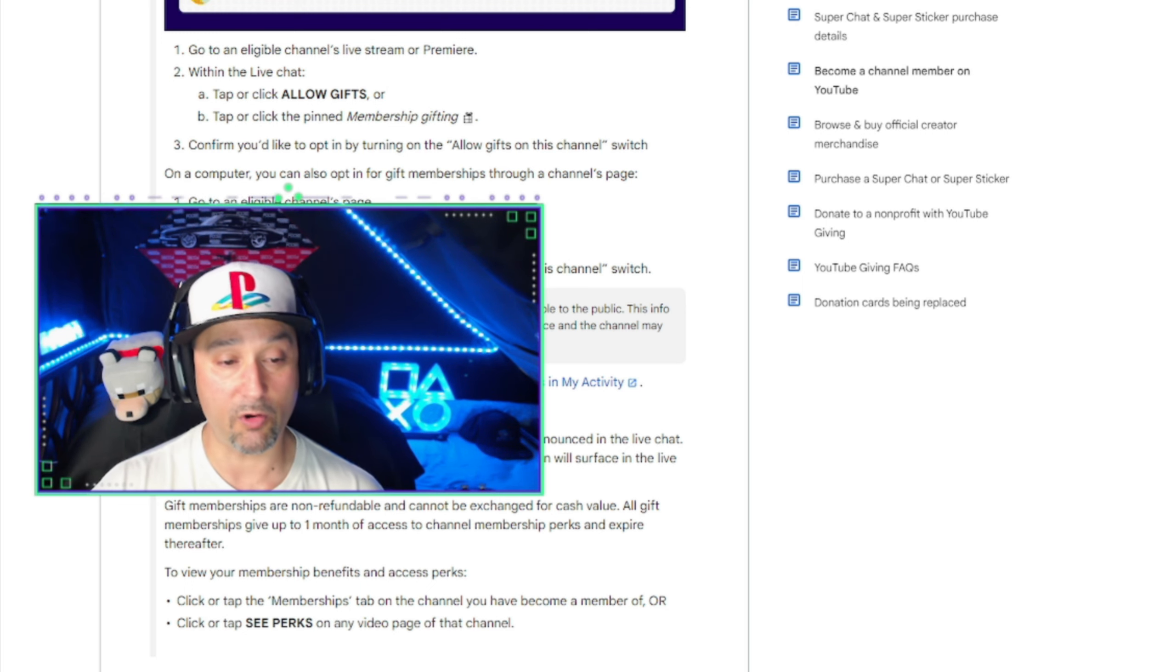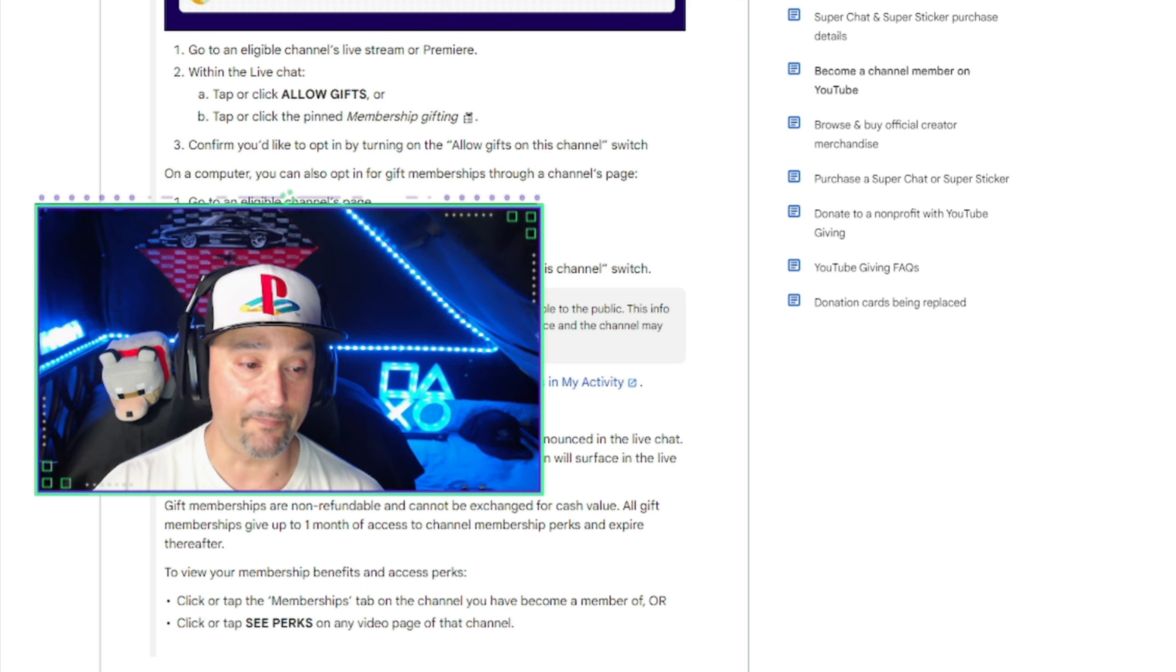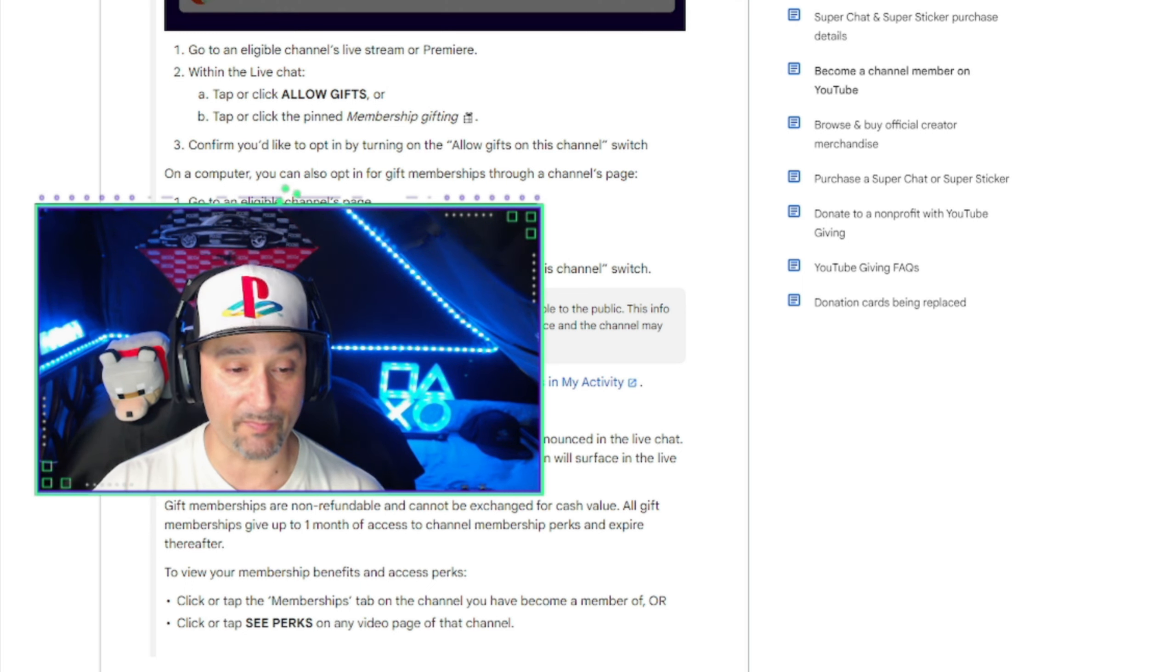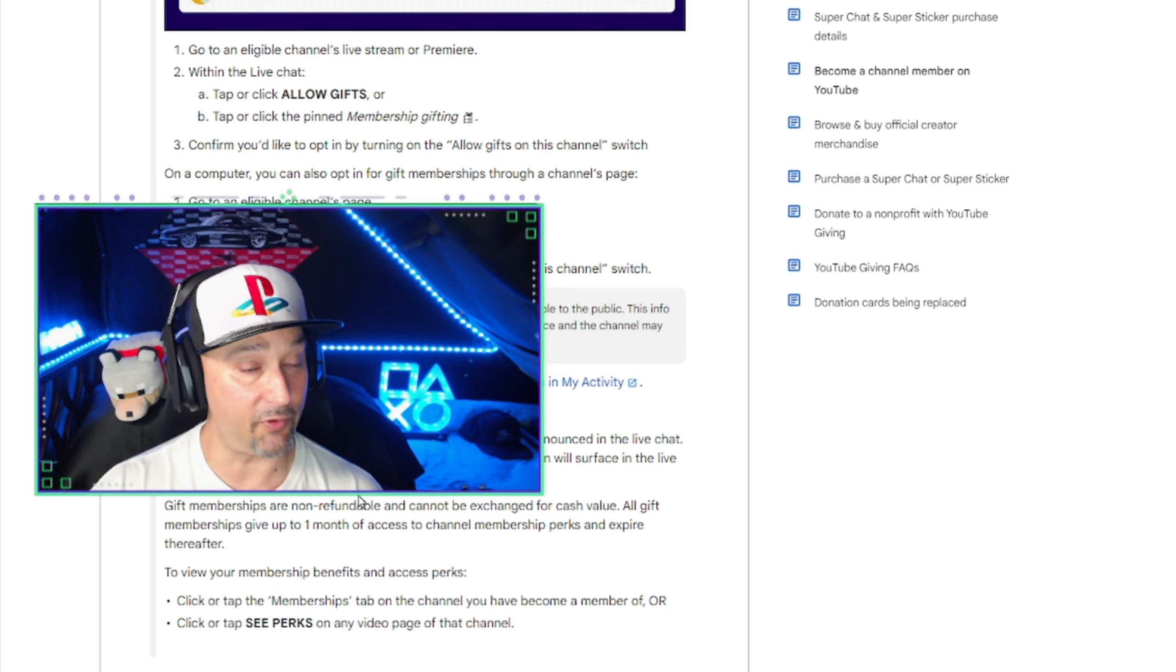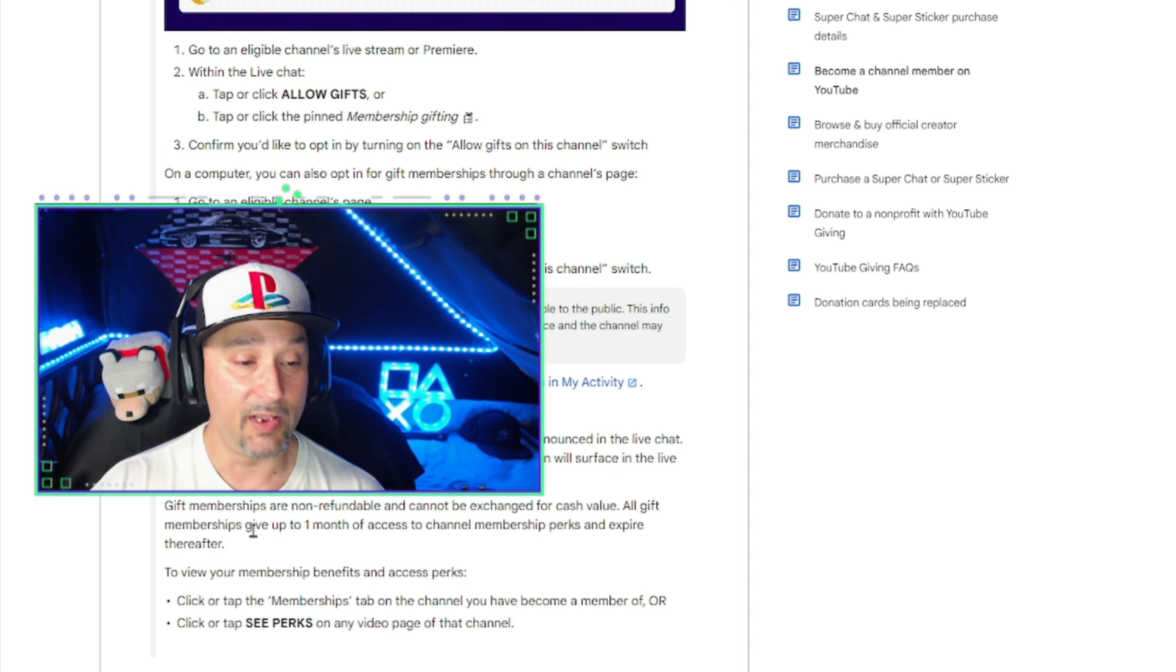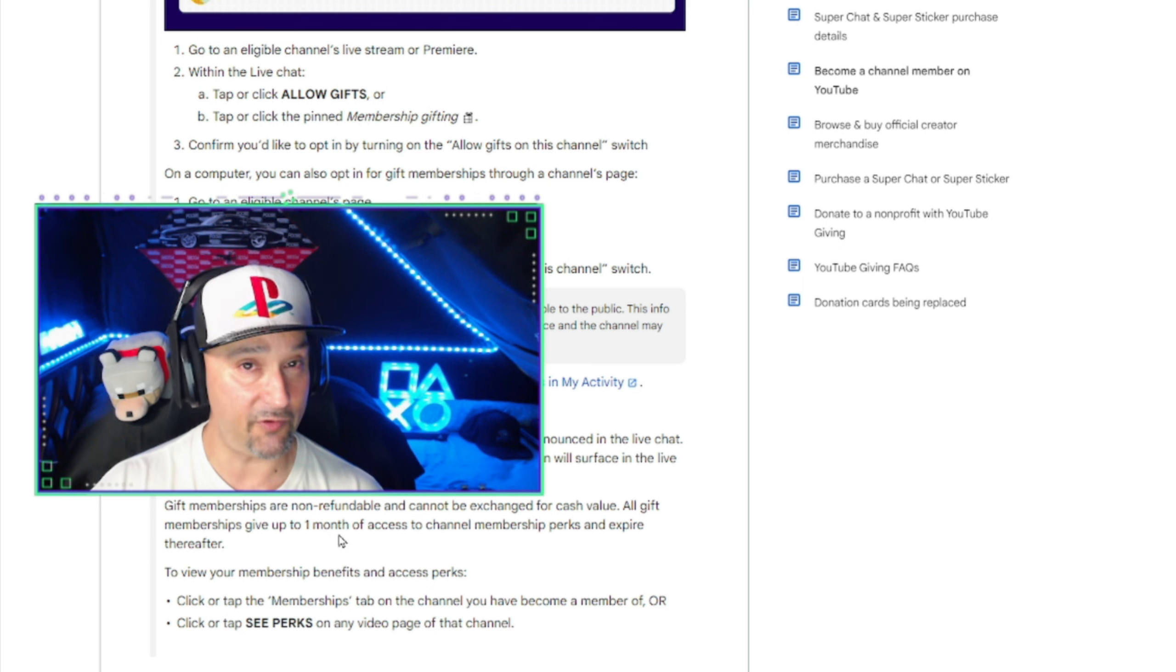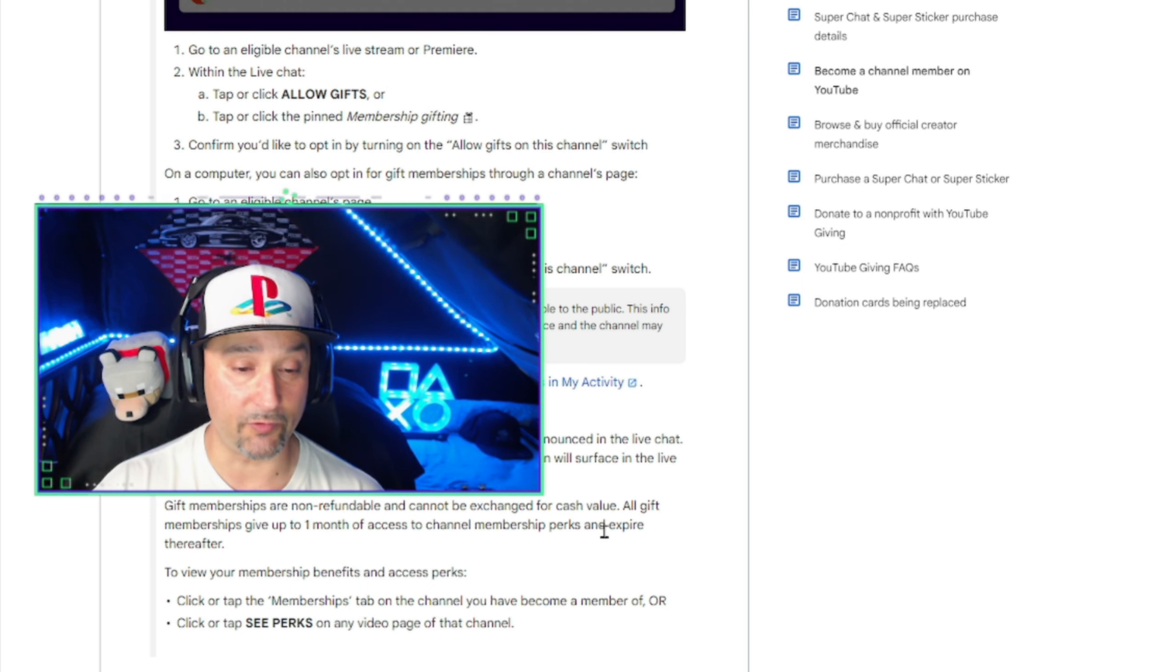When a channel member or creator buys gift memberships, it's announced in the live chat. If you've been selected to get a one-month membership, a notification will surface in the live chat and we'll send you an email notification. Gift memberships are non-refundable and cannot be exchanged for cash value.